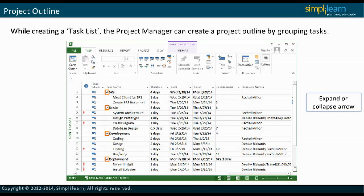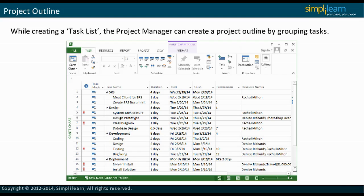The expand or collapse arrow next to a summary task can be used to expand or collapse the outline. Microsoft Project 2013 automatically generates the project summary task. However, it does not display the project summary task by default.